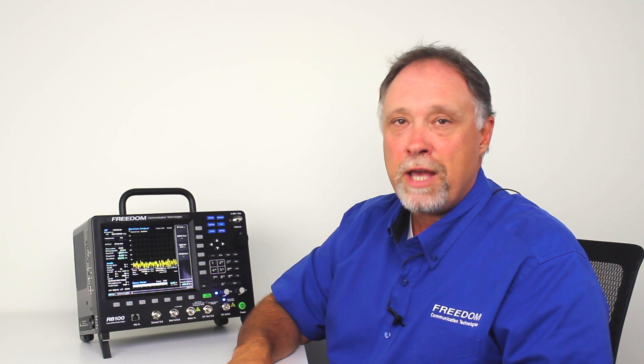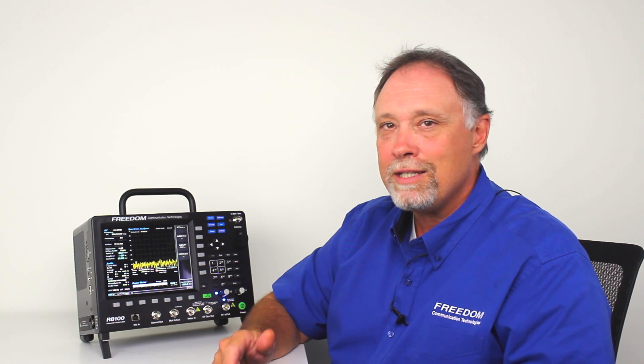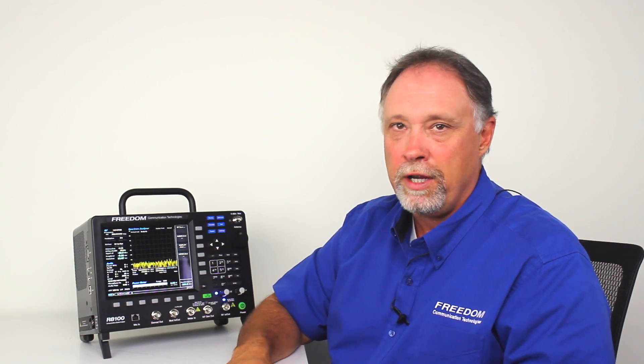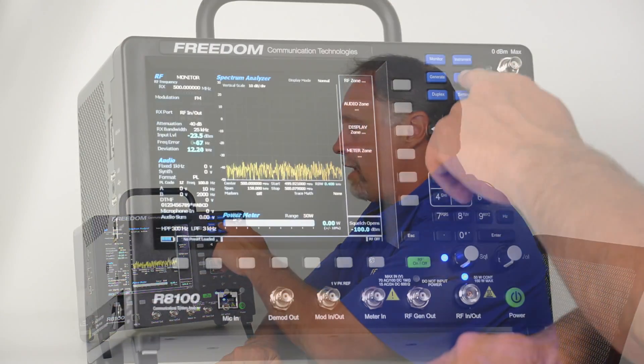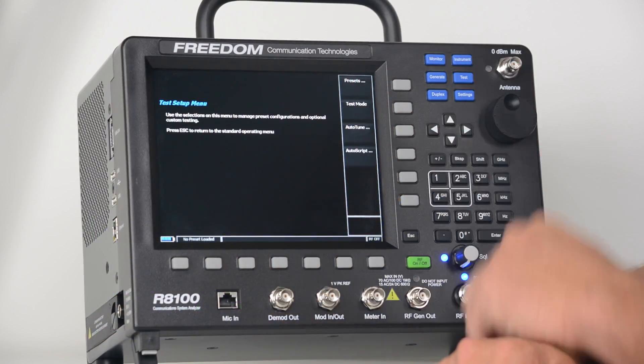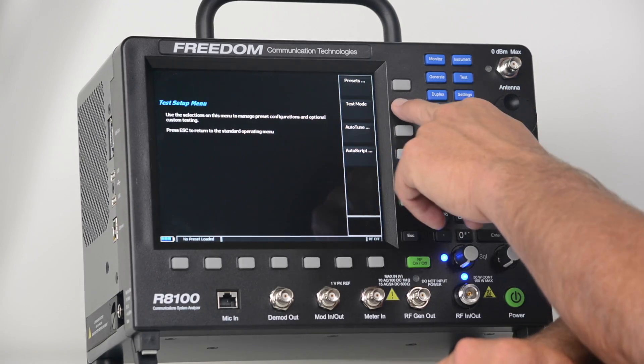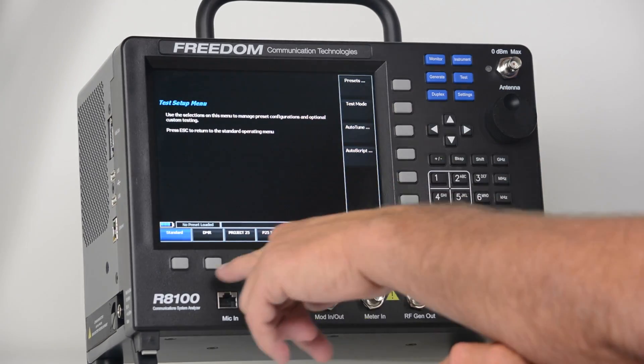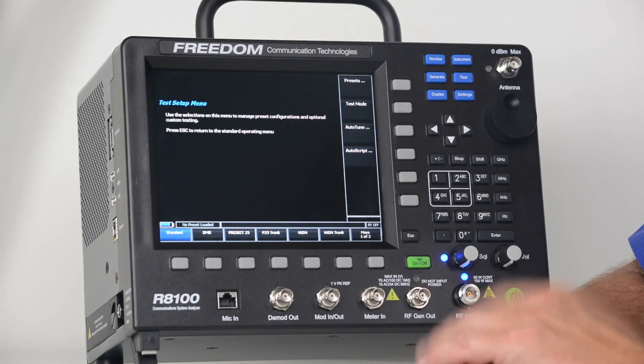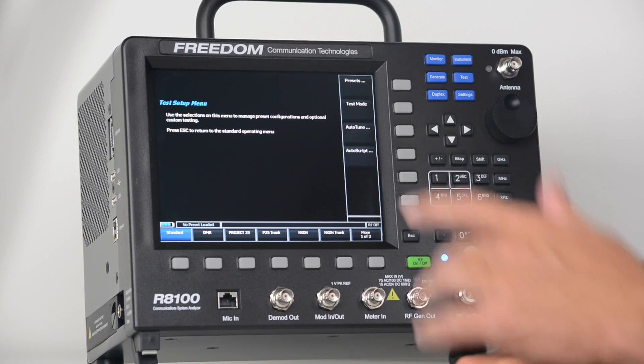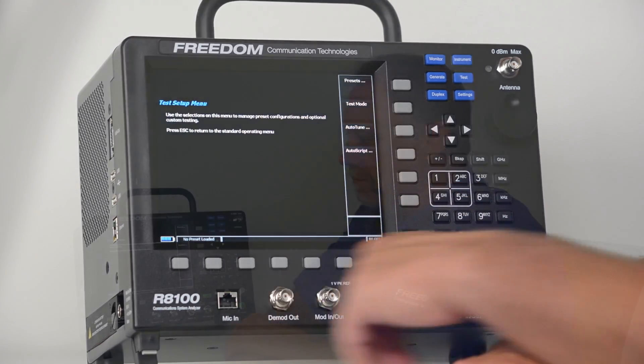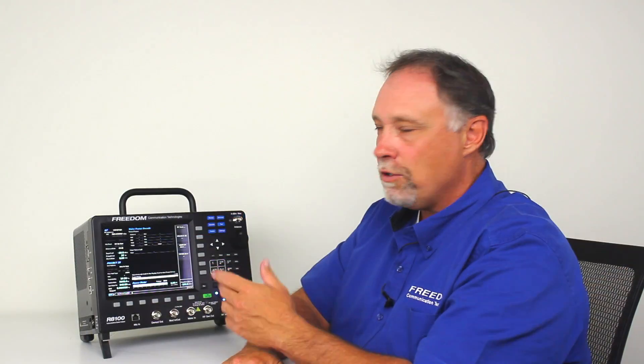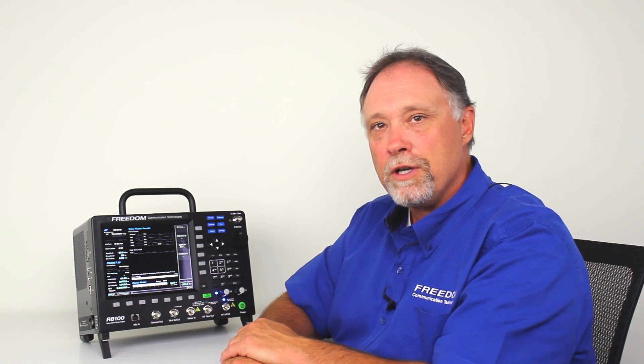Those modes are test modes. To go to any test mode on the R8100, you press the test button. From there, you press test mode. Then you'll get a list of test modes that are available. For example, I'll select project 25. That quickly, we're in our P25 zone.